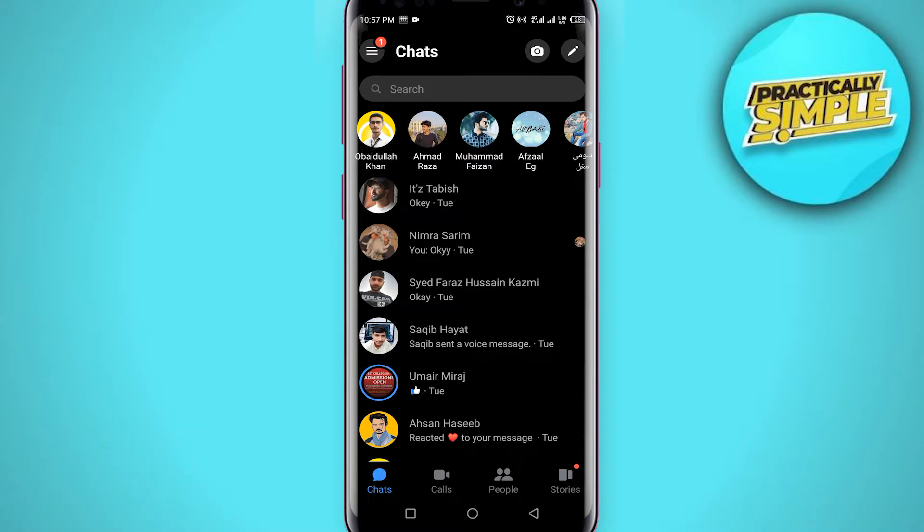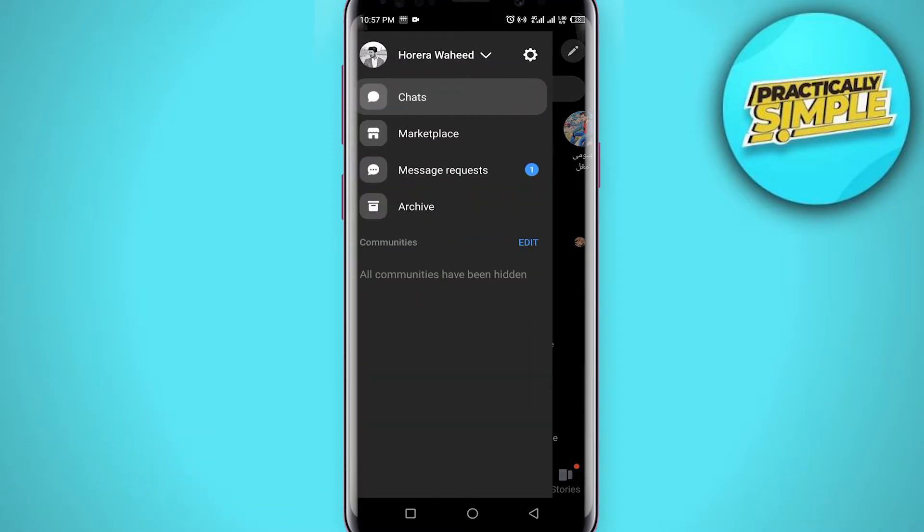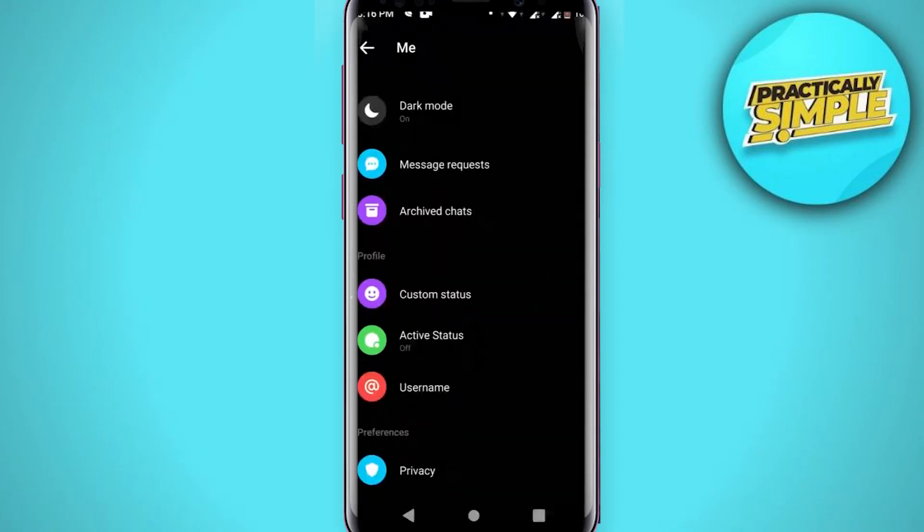And then tap on these three bars in the upper right corner. Now tap on this settings icon.